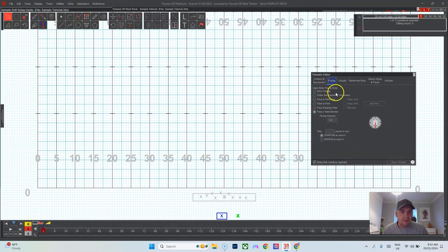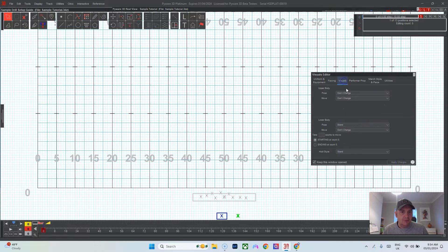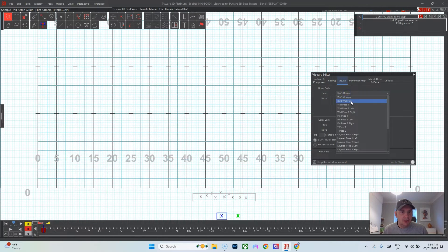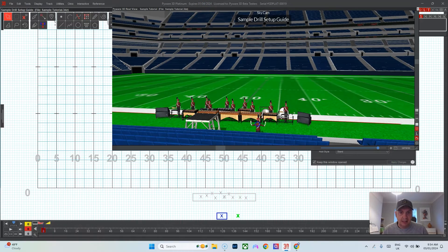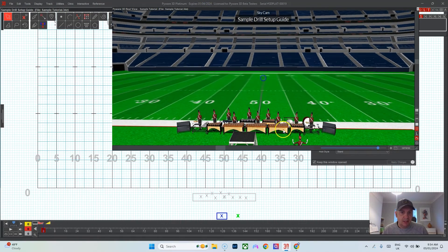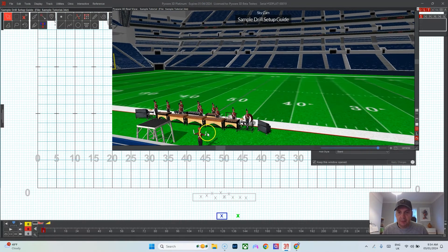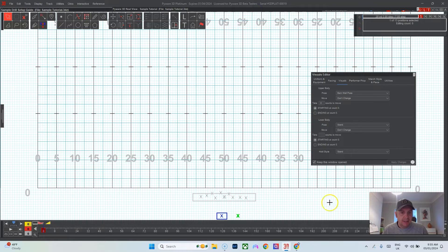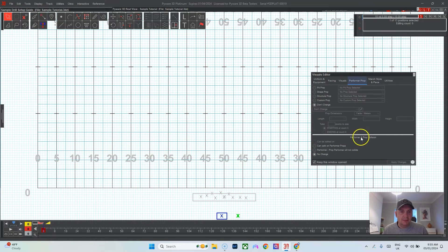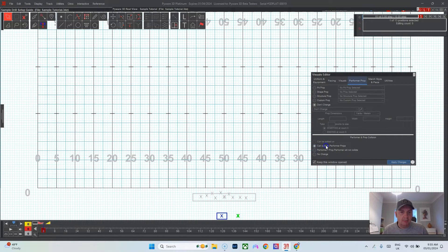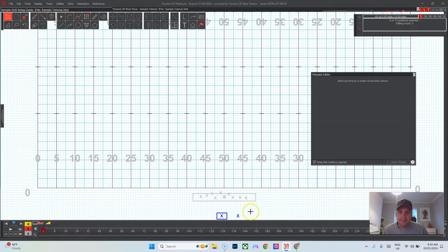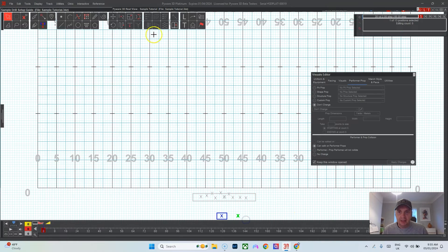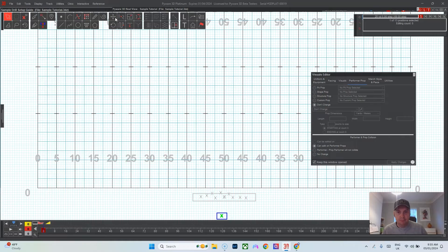That way we can put a performer on it. Let's make that performer again, made another performer right next to the prop. We'll face that performer backfield, facing backfield. Then I like to do Visuals, Bent Wall Pose. That kind of looks like a conductor with the arms up to the sides.